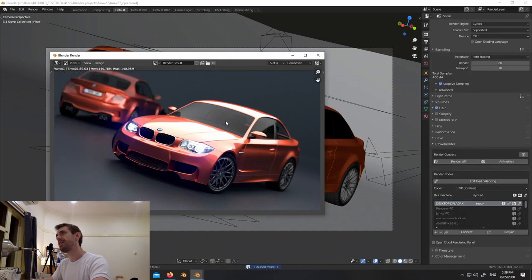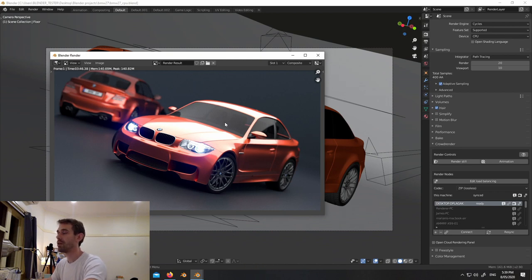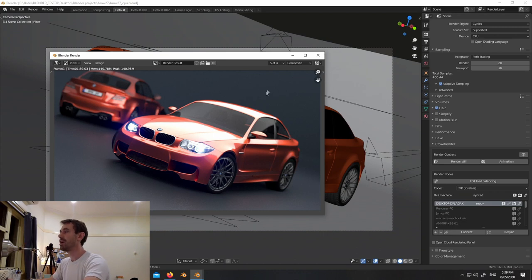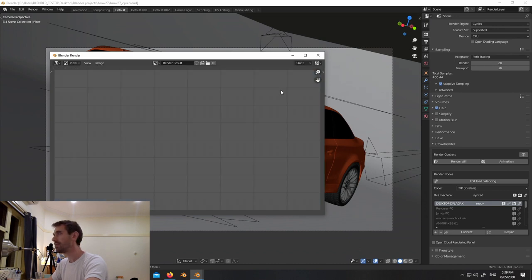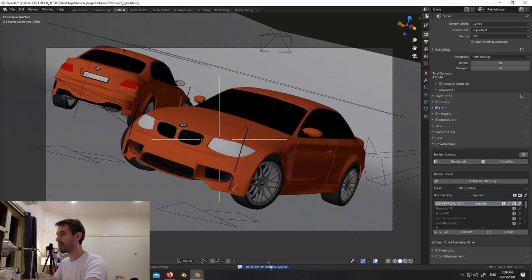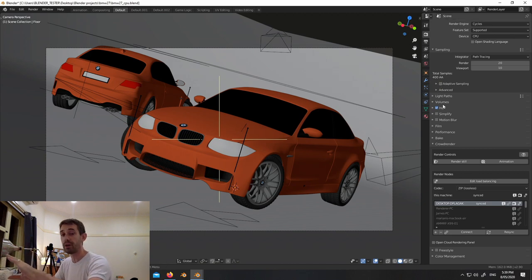So let's look at the results: slot one - no adaptive sampling, no extra computers: 3 minutes 46. Slot two - adaptive sampling, one computer: 2 minutes 29. Slot three - adaptive sampling, two computers, first attempt not well balanced: 1 minute 51. Slot four - adaptive sampling, two computers, better balanced: 1 minute 39. Now let me turn adaptive sampling off and test two computers without it.